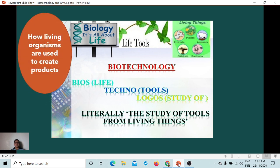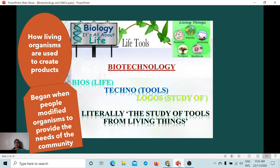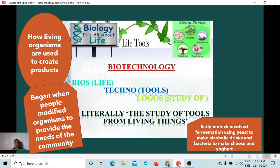Biotechnology teaches us how living organisms are used to create products, and it began when people modified organisms to provide the needs of the community. Early biotech involved fermentation — using yeast to make alcoholic drinks and bacteria to make cheese and yogurt.